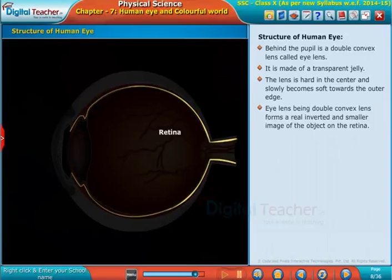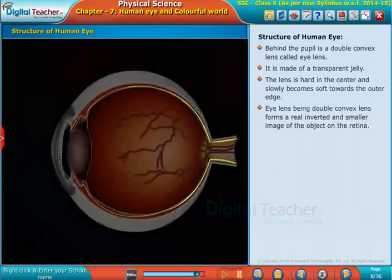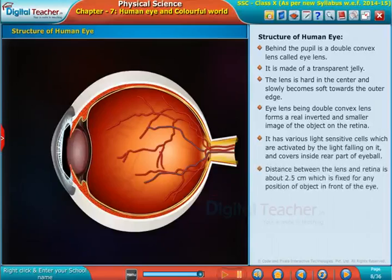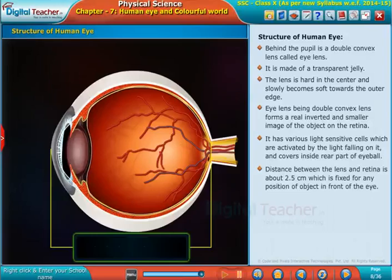The lens is hard in the center and slowly becomes soft towards the outer edge. Being a double convex lens, it forms a real, inverted, and smaller image of the object on the retina. The retina has various light-sensitive cells which are activated by light falling on it, and covers the inside rear part of the eyeball.